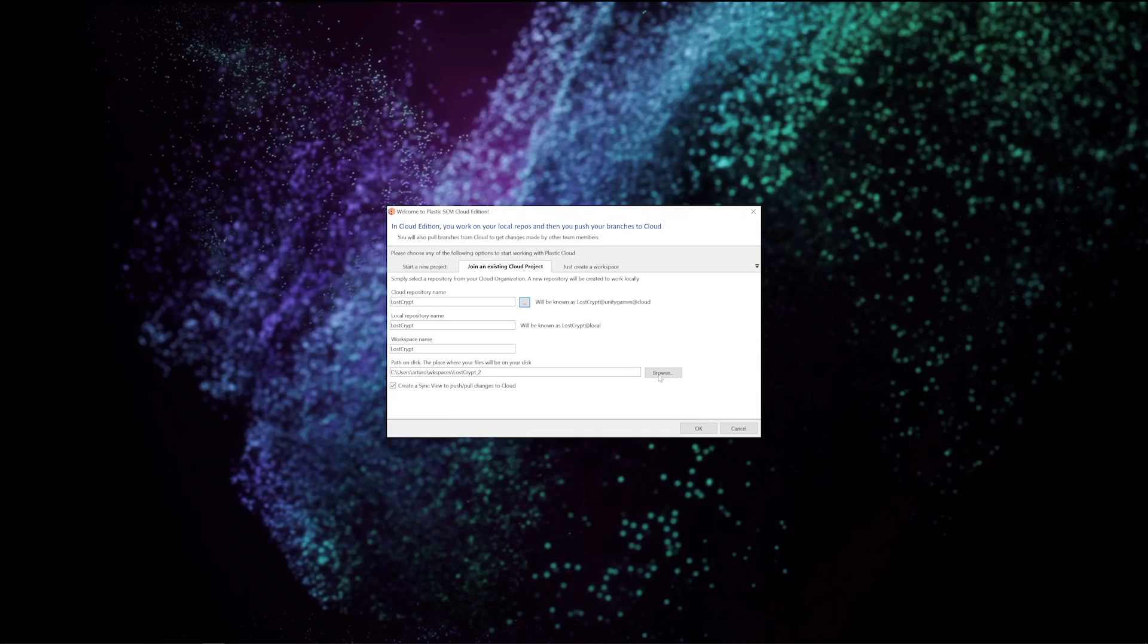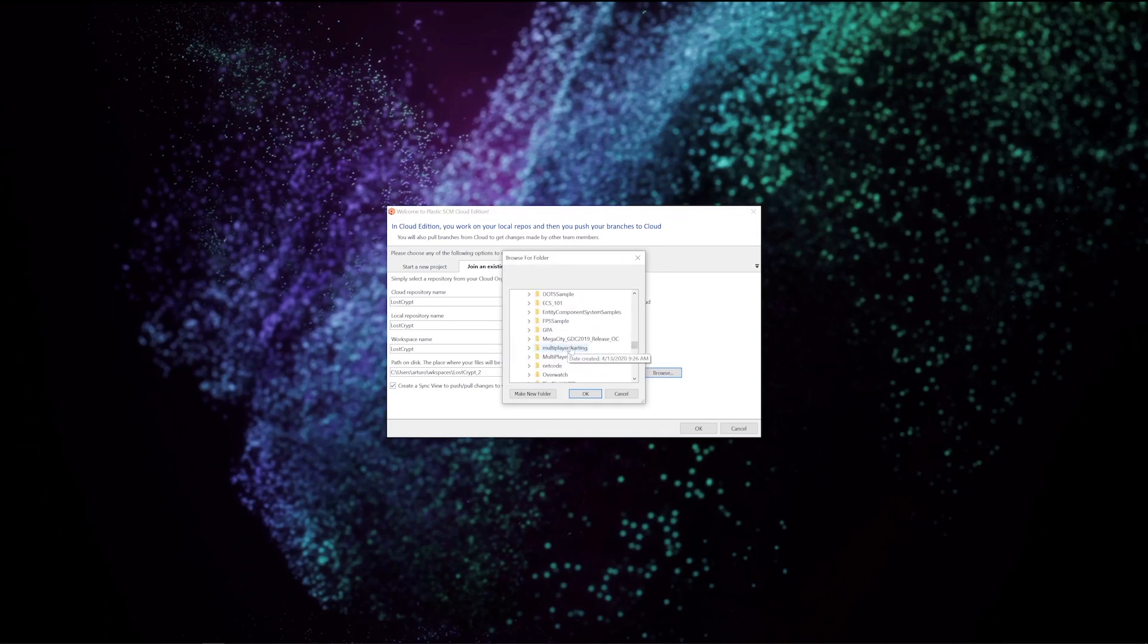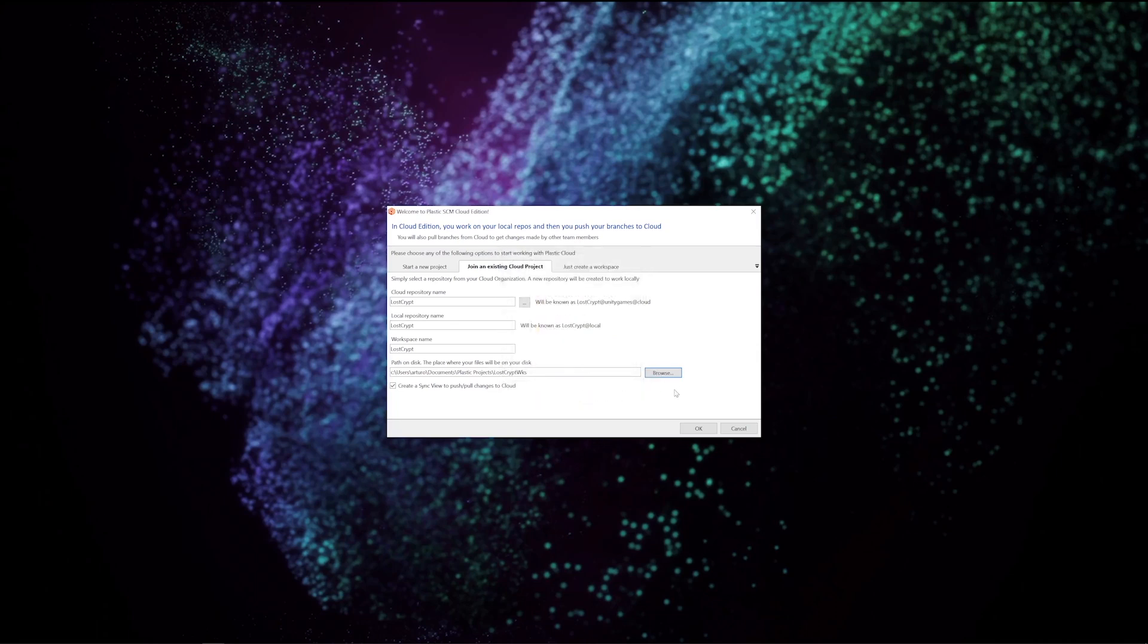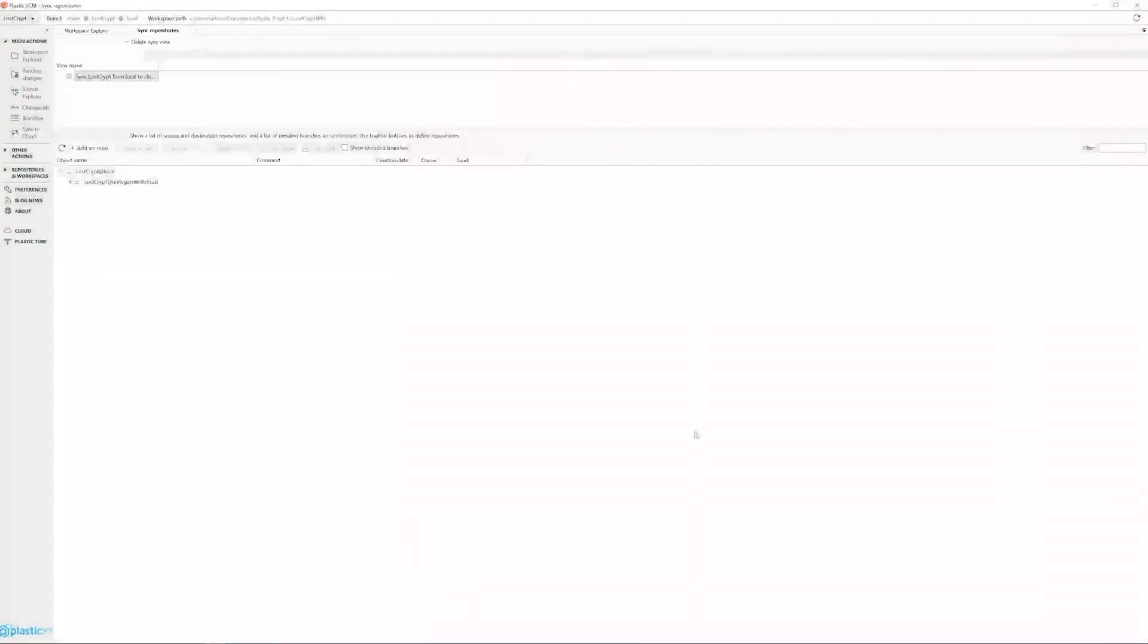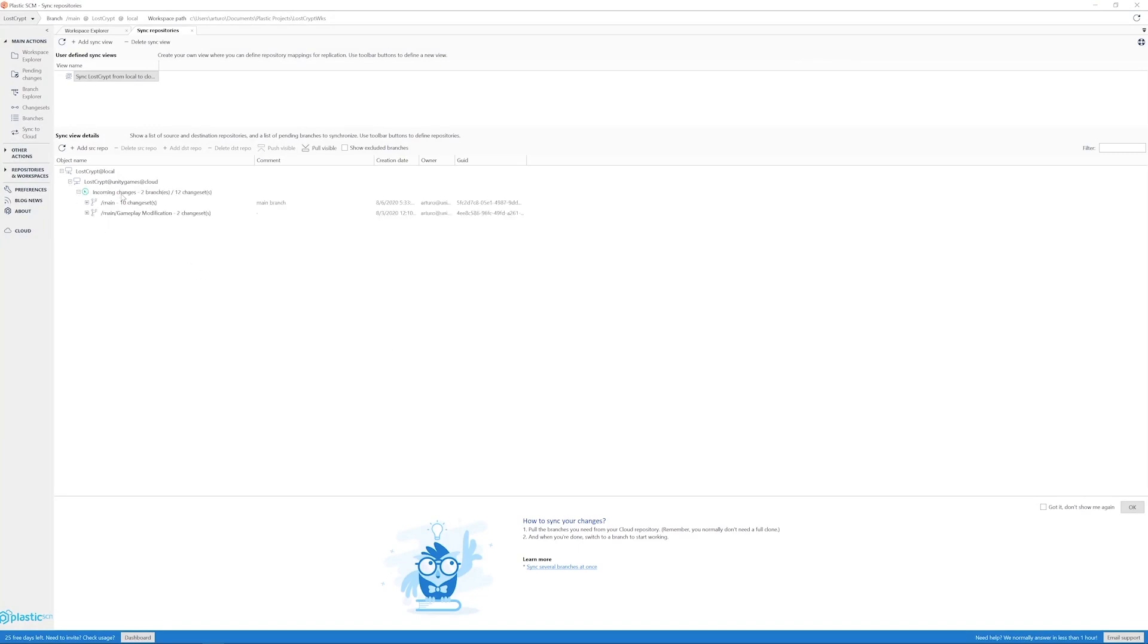I set where I want my workspace to be located at and then click OK. Once the client is open, you will see the sync repositories view. Basically, here is where we will be syncing our changes from the remote repository to the local one. In the view details UI, we have some incoming changes. So we right click and pull them.